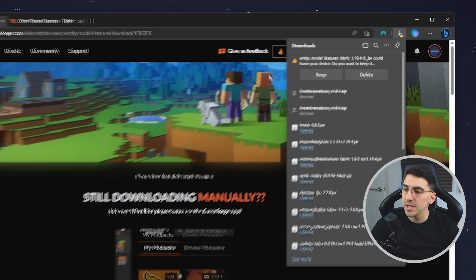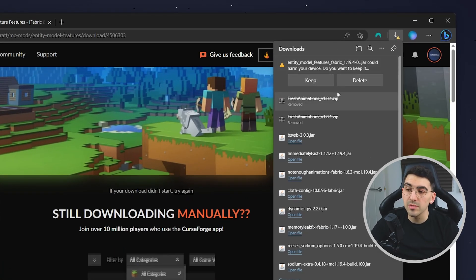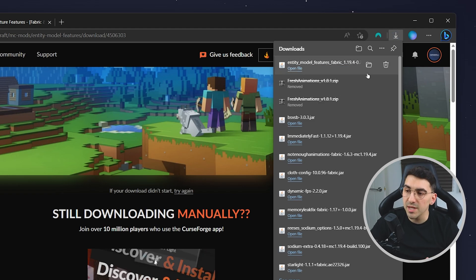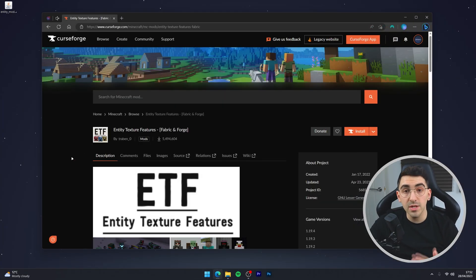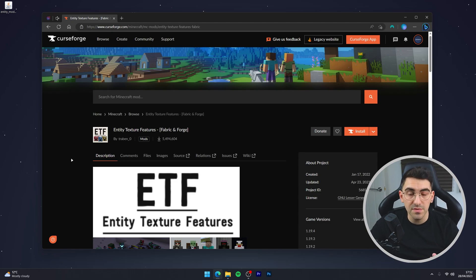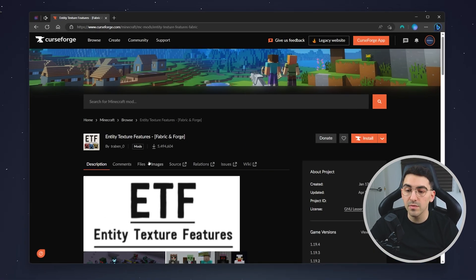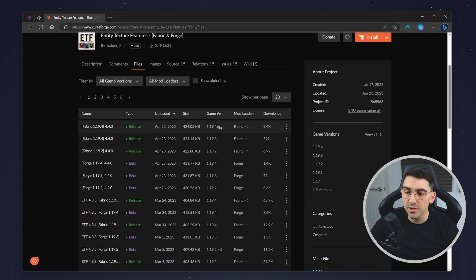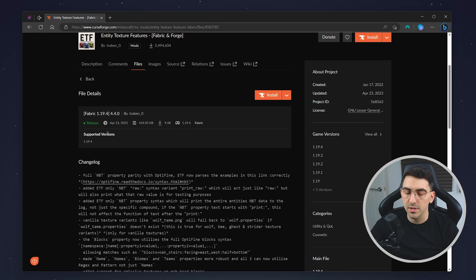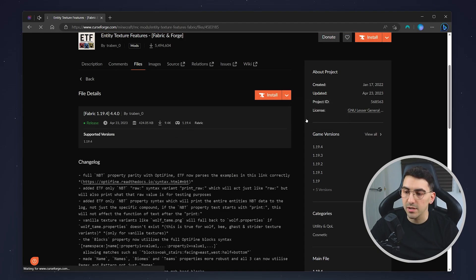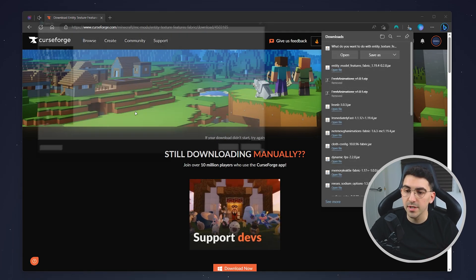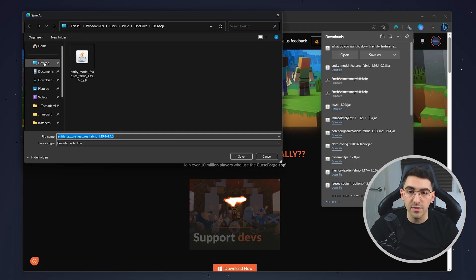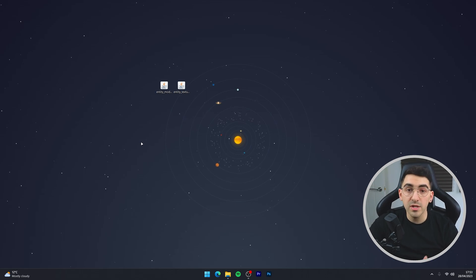It may come up saying it's not safe, but I can reassure you this file is safe as many people have downloaded this mod. Now do the same thing for Entity Texture Features: go to the Files tab, select your version of Minecraft — in this case 1.19.4 — click on the drop-down menu, select Download File, wait the five seconds for the download to start, and save the mod to your desktop.